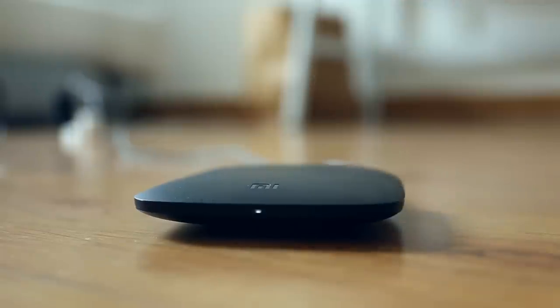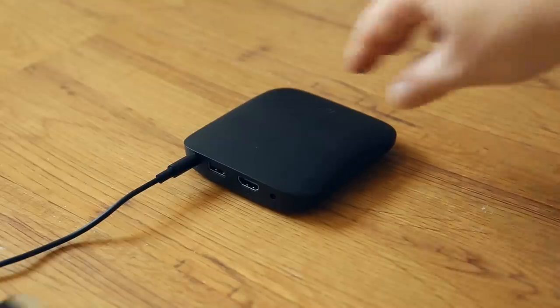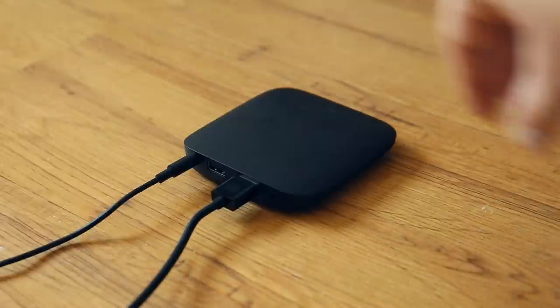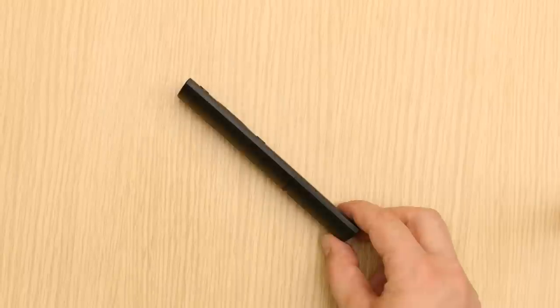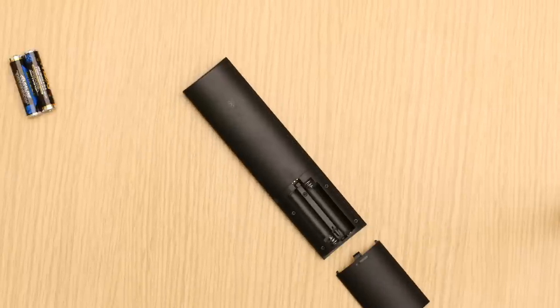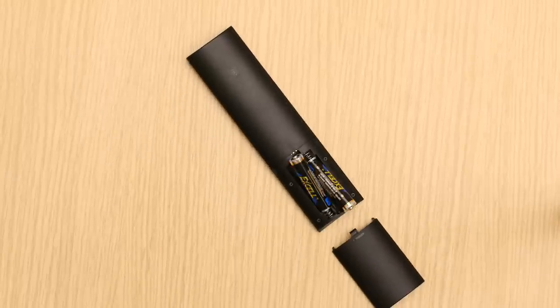Next, connect the Mi Box to your TV with the included HDMI cable. Don't forget to put the batteries in the remote!